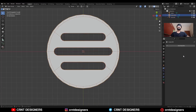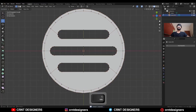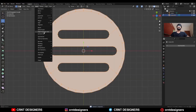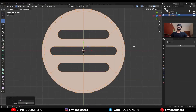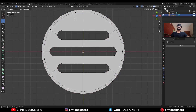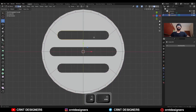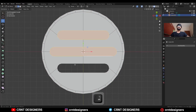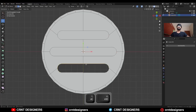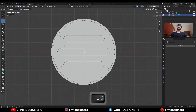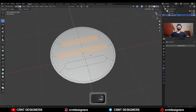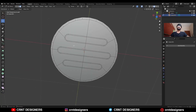Apply the boolean modifier and delete the cutter object. Select everything, mesh symmetrize, take the symmetry along the X axis. Then select this edge loop and press F to fill the gap. Select these faces and use the inset operation. Now we need to create proper topology here.